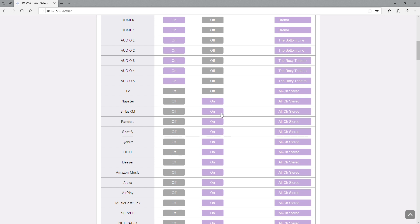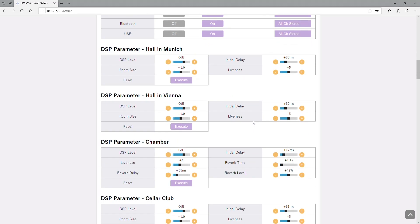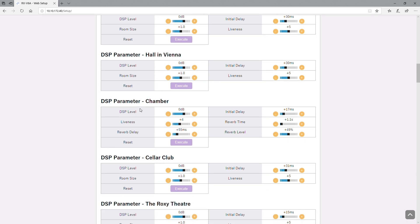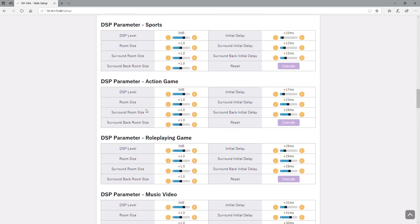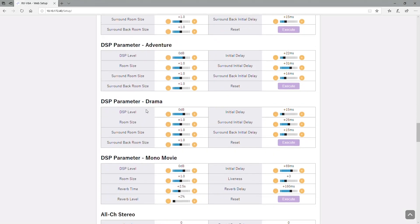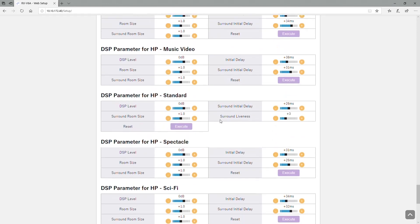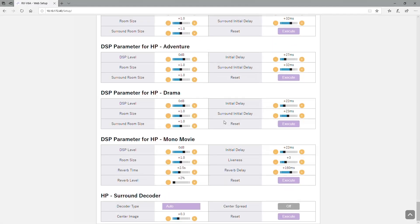And then we have the individual adjustments for each DSP parameter. There are different adjustments for each one. They all don't have the same exact one depending on what it is, but you can make the adjustments there. And keep in mind there's an option to go back to defaults on there, just in case you don't like how you did it and you don't remember what the original setup was. You have that option there.